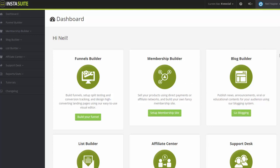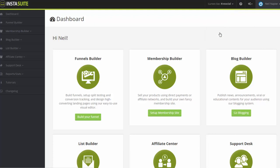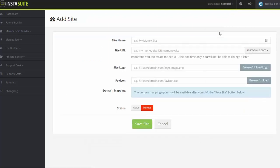Now from the top here to help you get started really fast, on the top right you will see current site. Now if you haven't logged in yet, it will ask you to create one site. If you do have multiple websites that you are managing and you would like to keep them under the InstaSuite platform, all you have to do is just click on create site here.